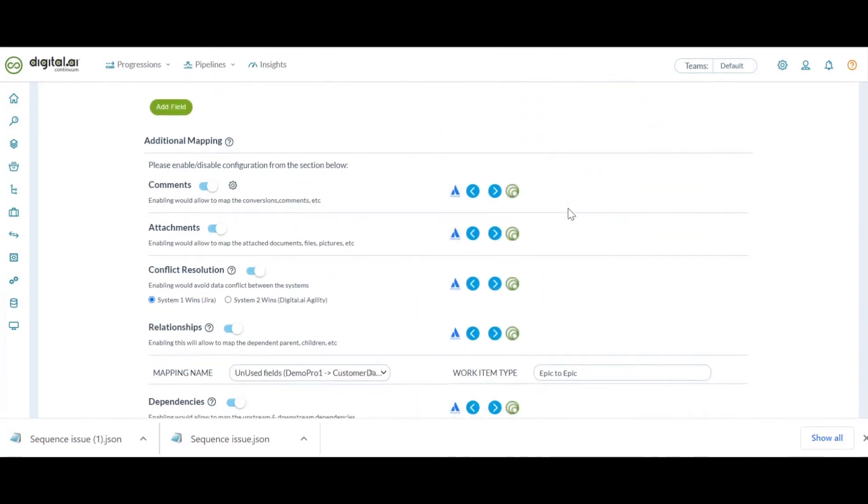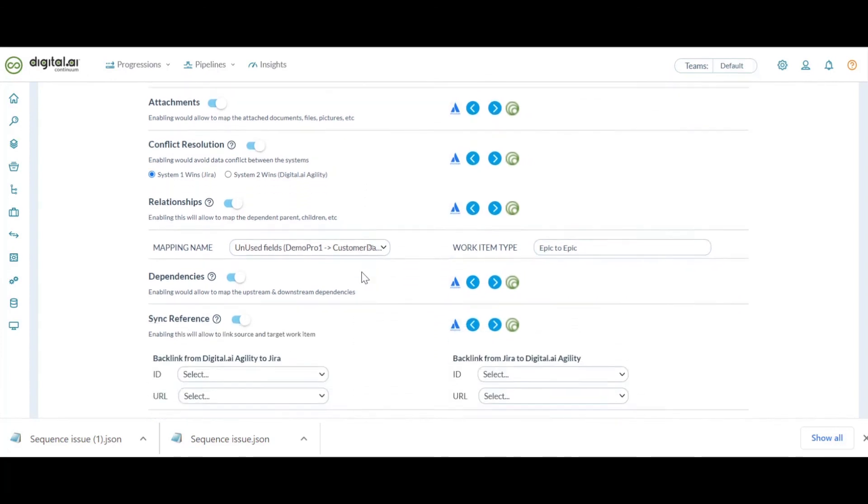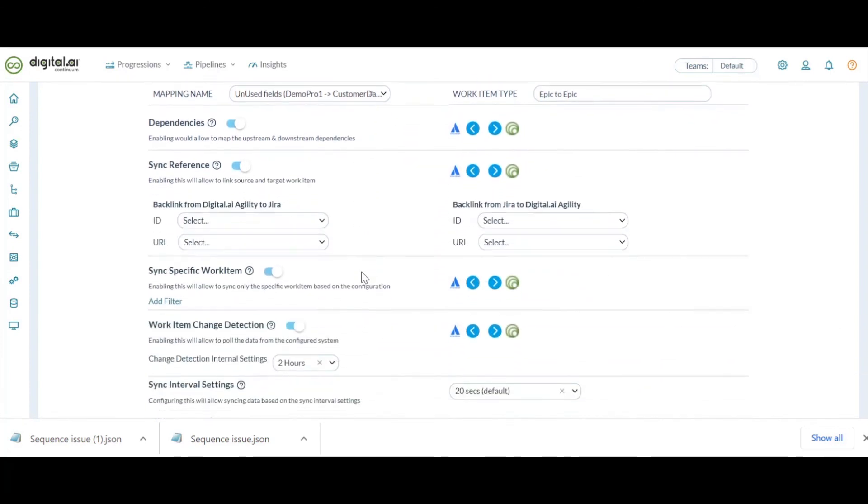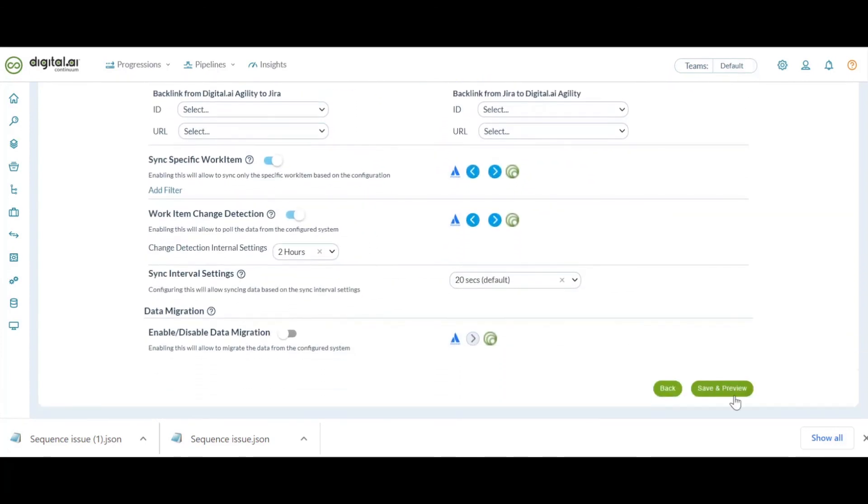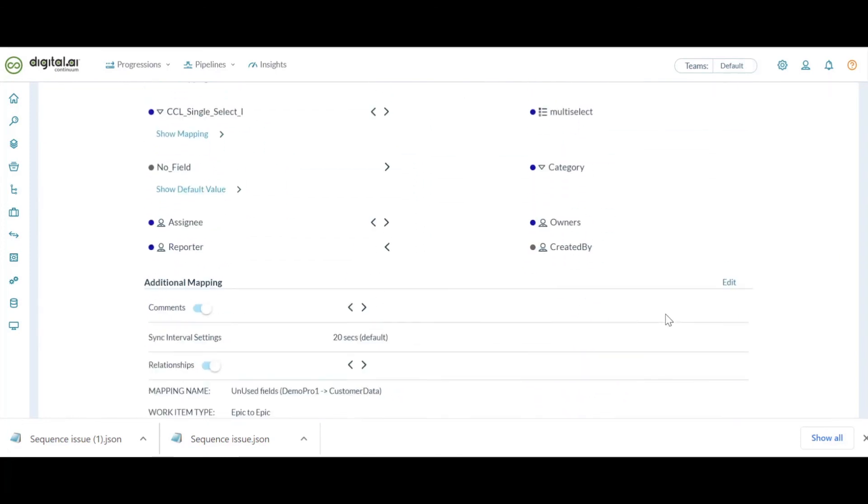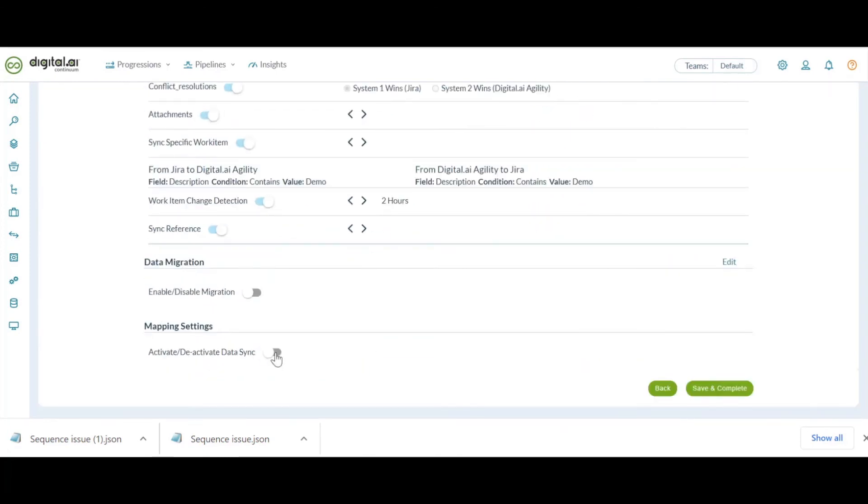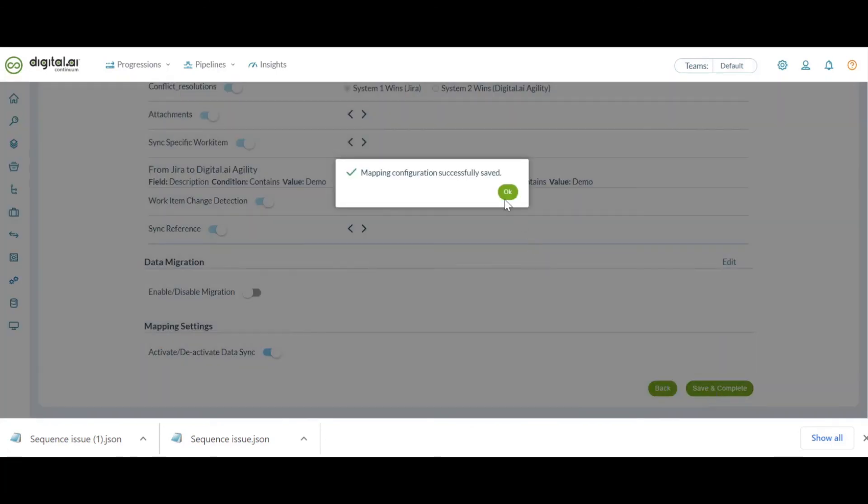Under the additional mapping section, comments, attachments, or whatever configurations we have provided in the JSON, everything stays intact too. All you need to do is go ahead and review all these changes again, and activate your mapping. Let's click on save.